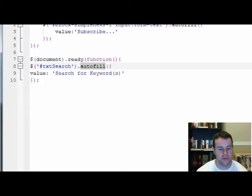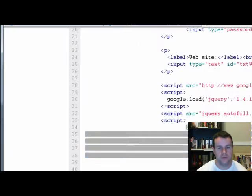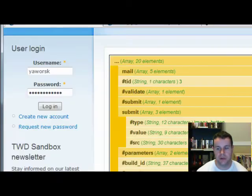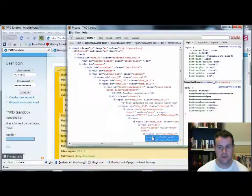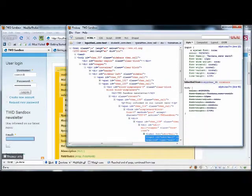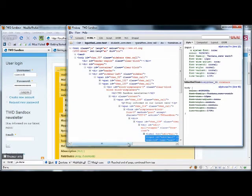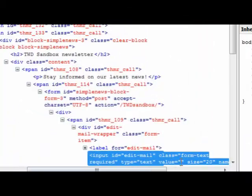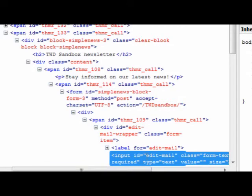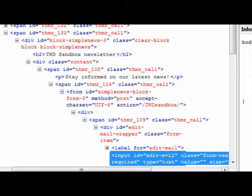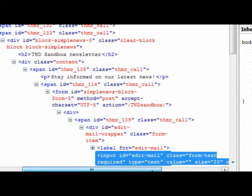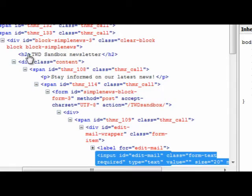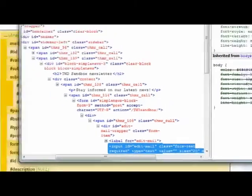If we go back, we'll take a look at our site, and we're going to pop open Firebug here. When we click on this form field, you'll see we have the input edit mail and we also have the form text. What we're going to do is go a little bit higher and take the actual ID for the block, the Simple News 3 block, and paste that into our jQuery script to identify this is a specific one we're using. We're also going to pull in the form text to specifically identify the email field here.